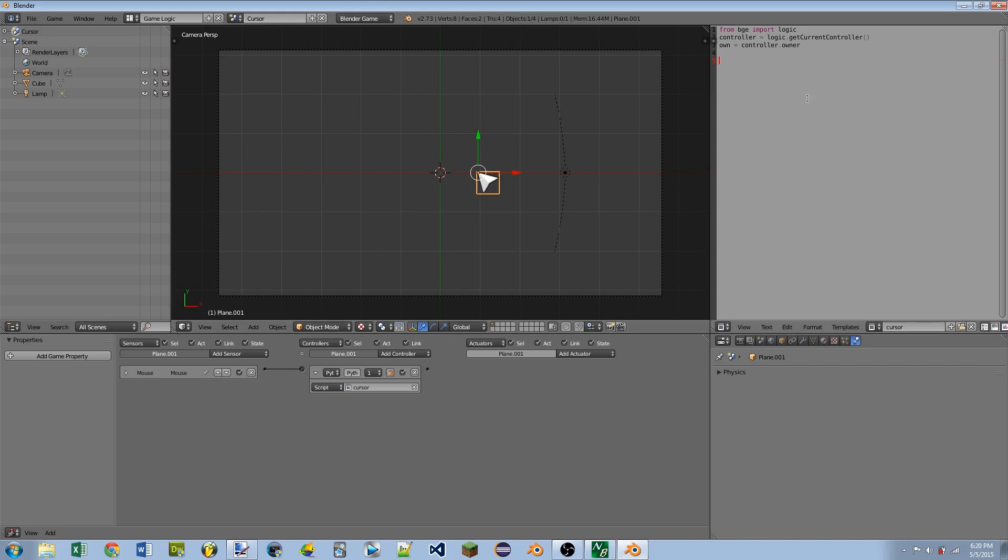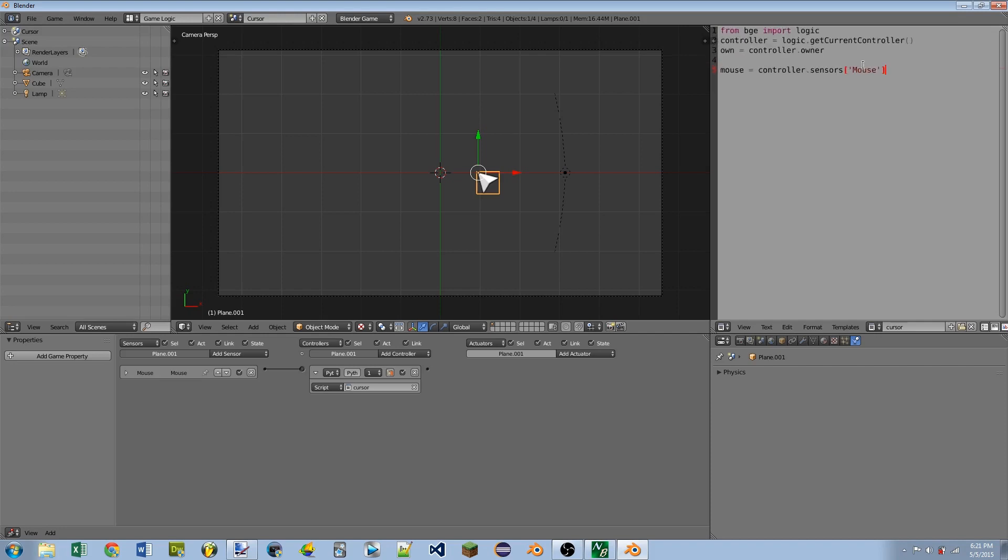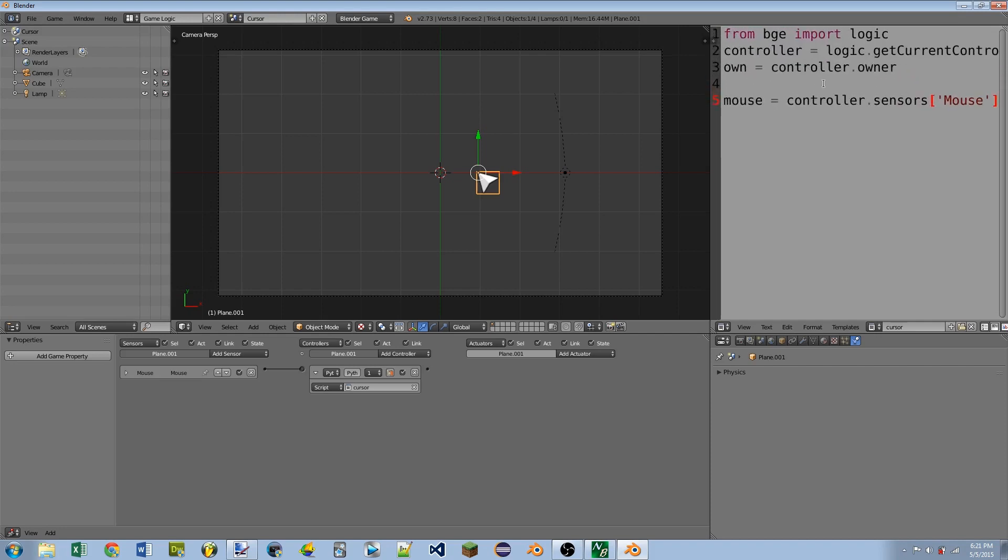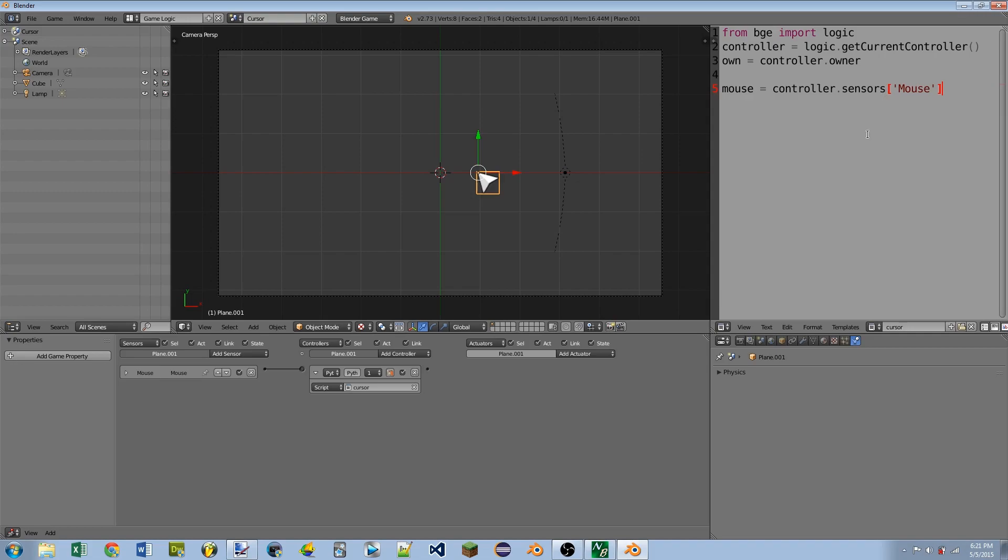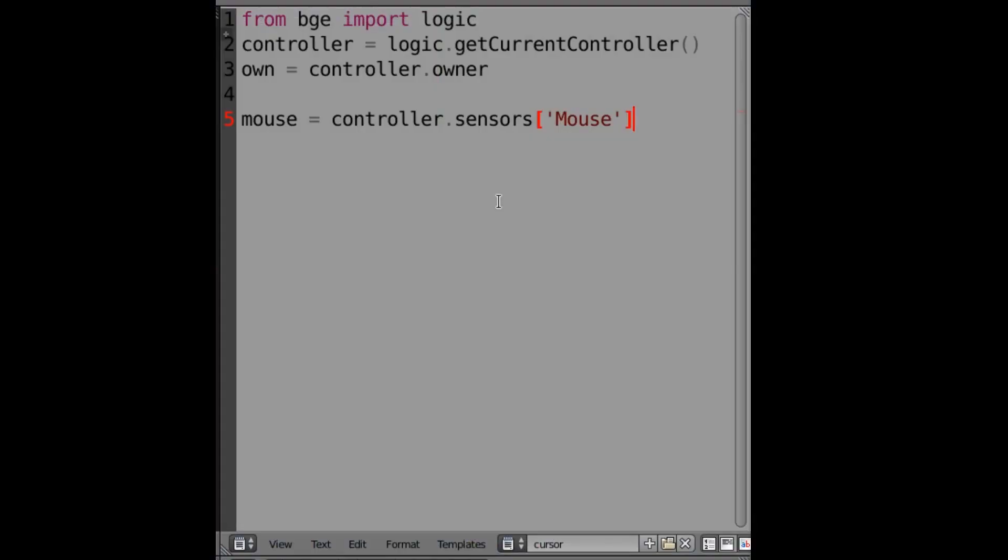So to do that, we're going to do mouse equals controller dot sensors open bracket. And you can use an apostrophe. And then this is the name of the sensor itself. So in our case, the name of the sensor is mouse apostrophe close square bracket. Actually, let me zoom this in here so you guys can get a better look at that.